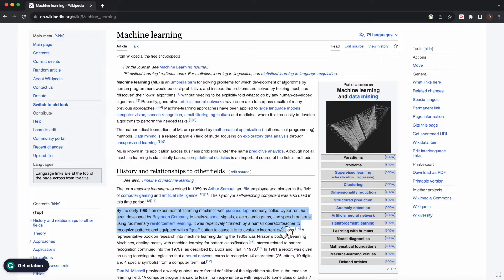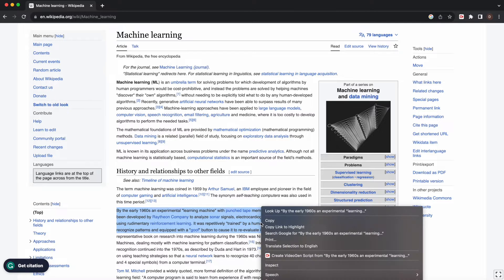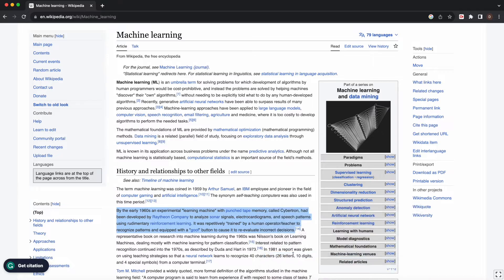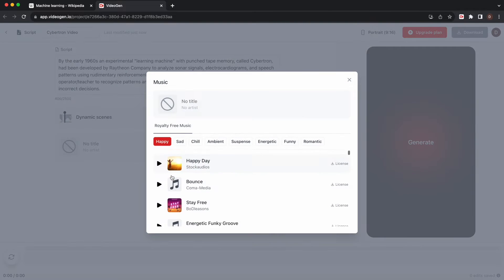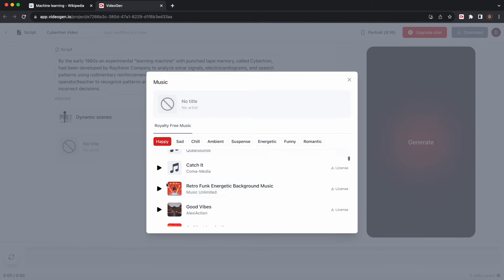Select any text on a web page and convert it into a VideoGen script in a single click. Choose a title and some catchy background music.